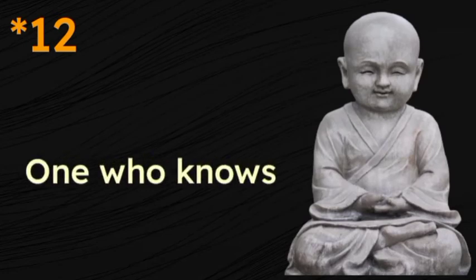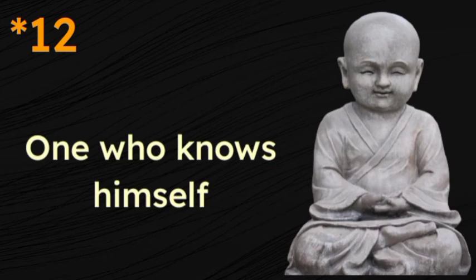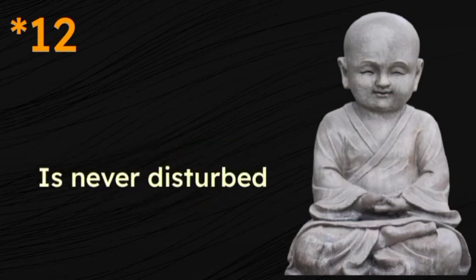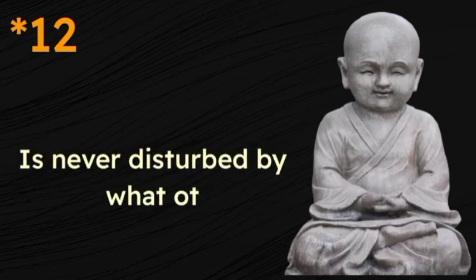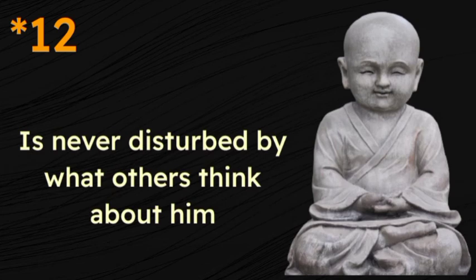One who knows himself is never disturbed by what others think about him.